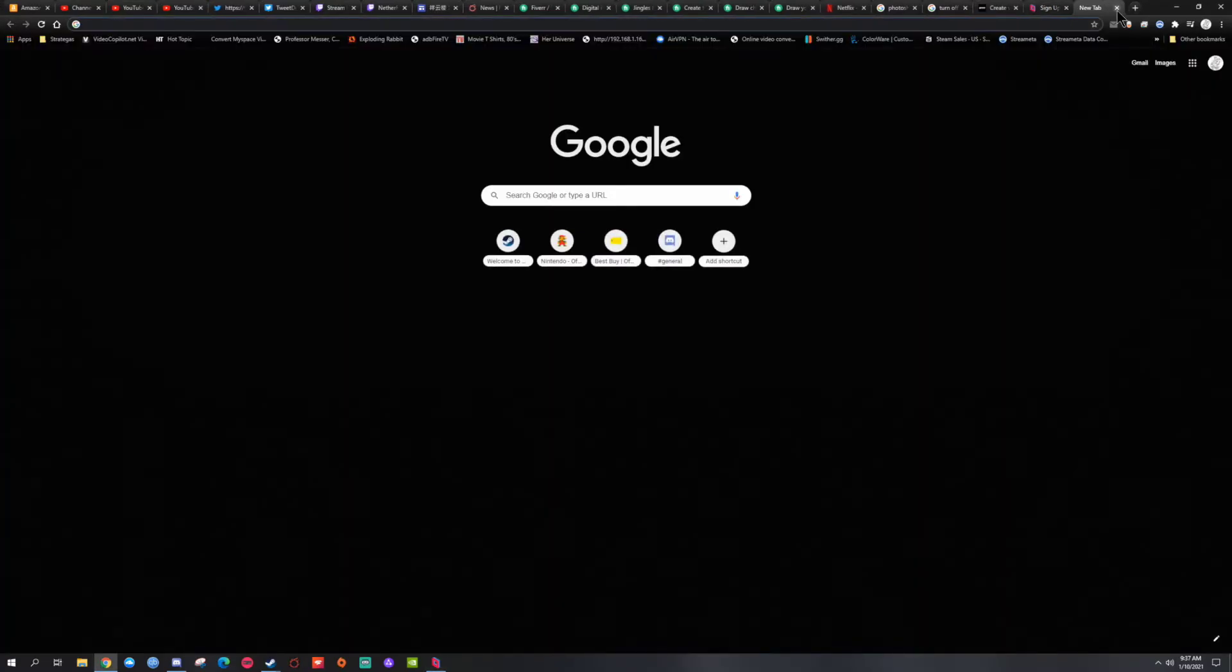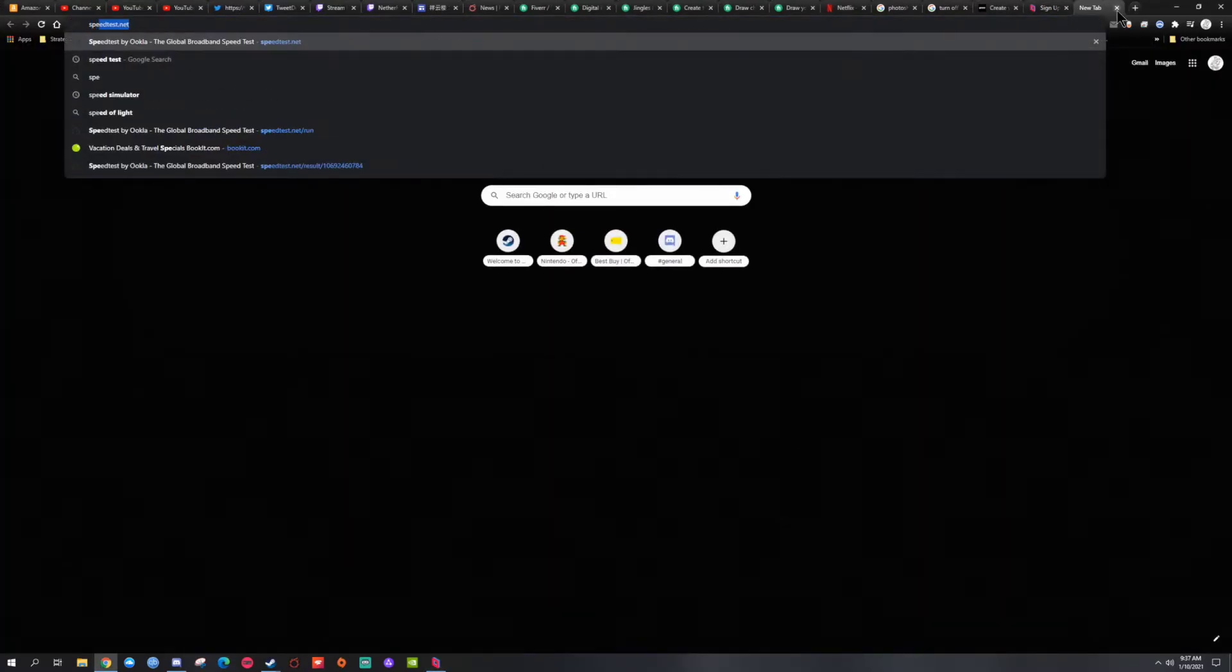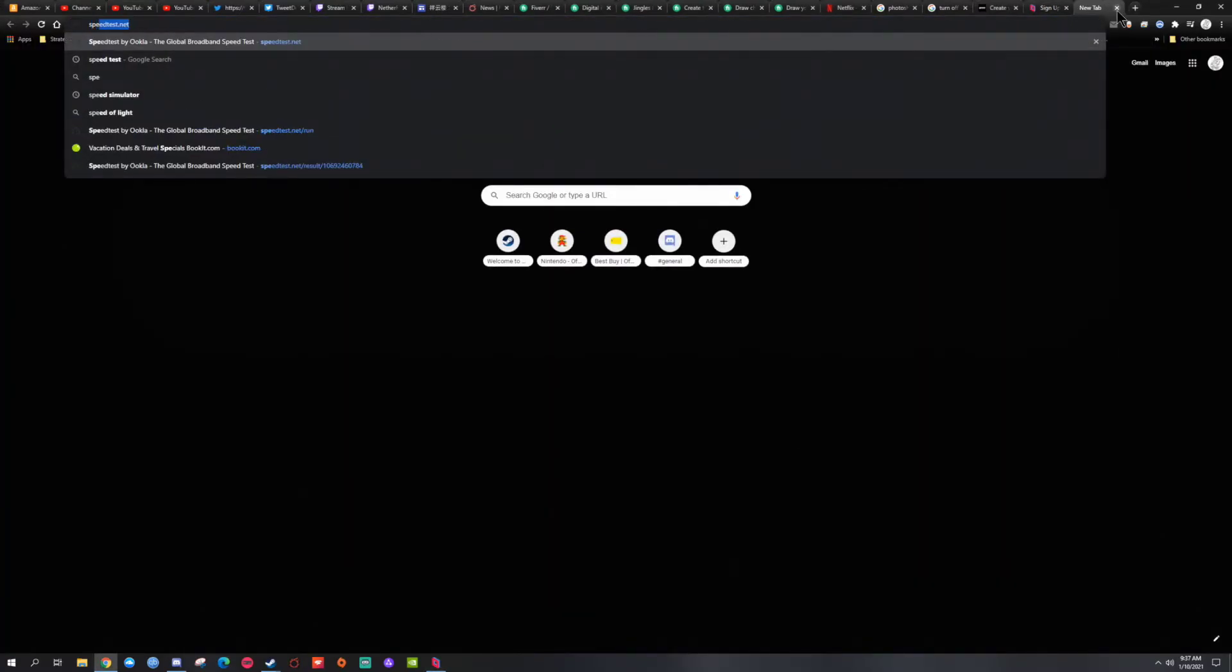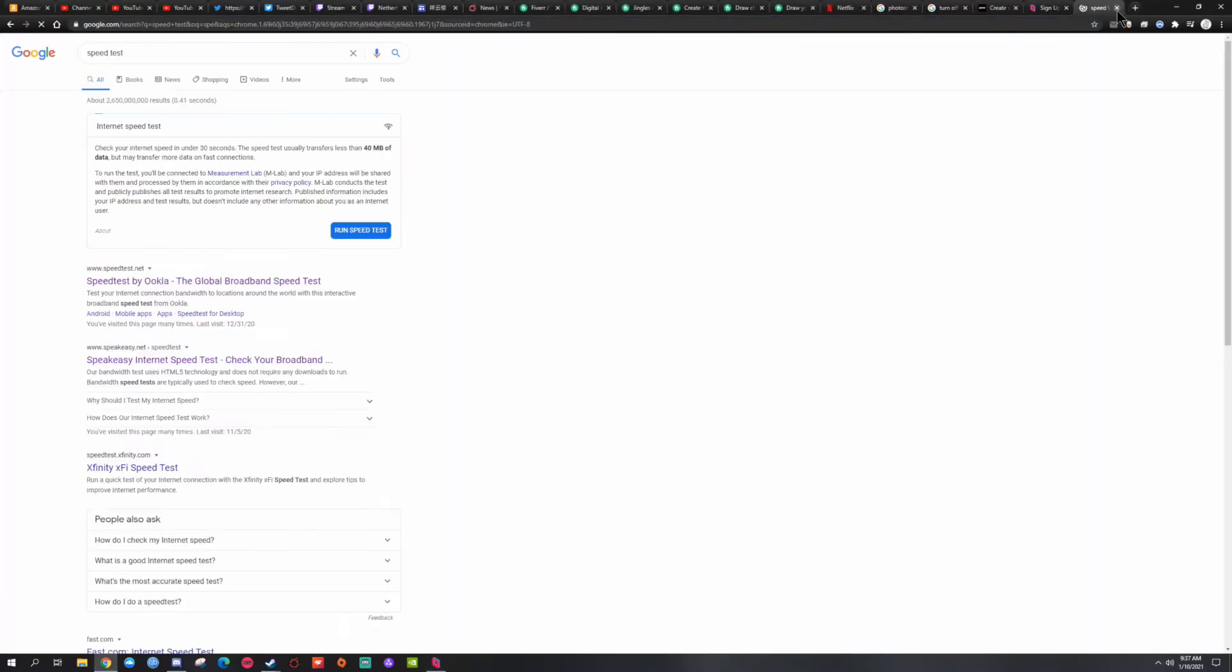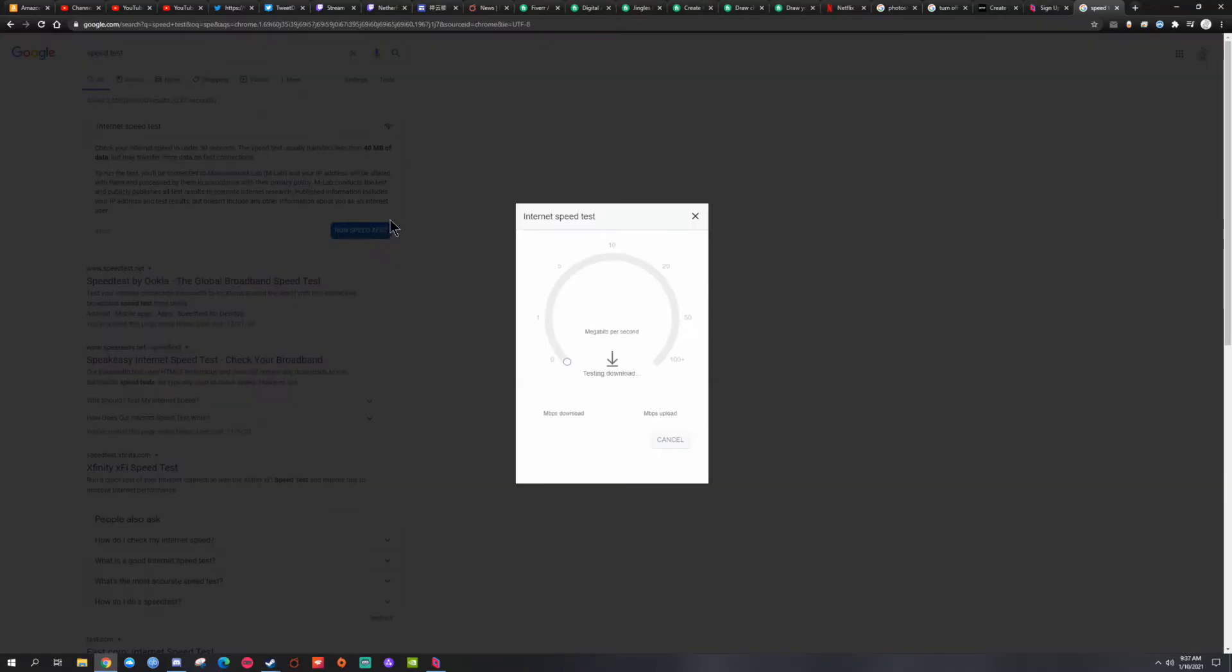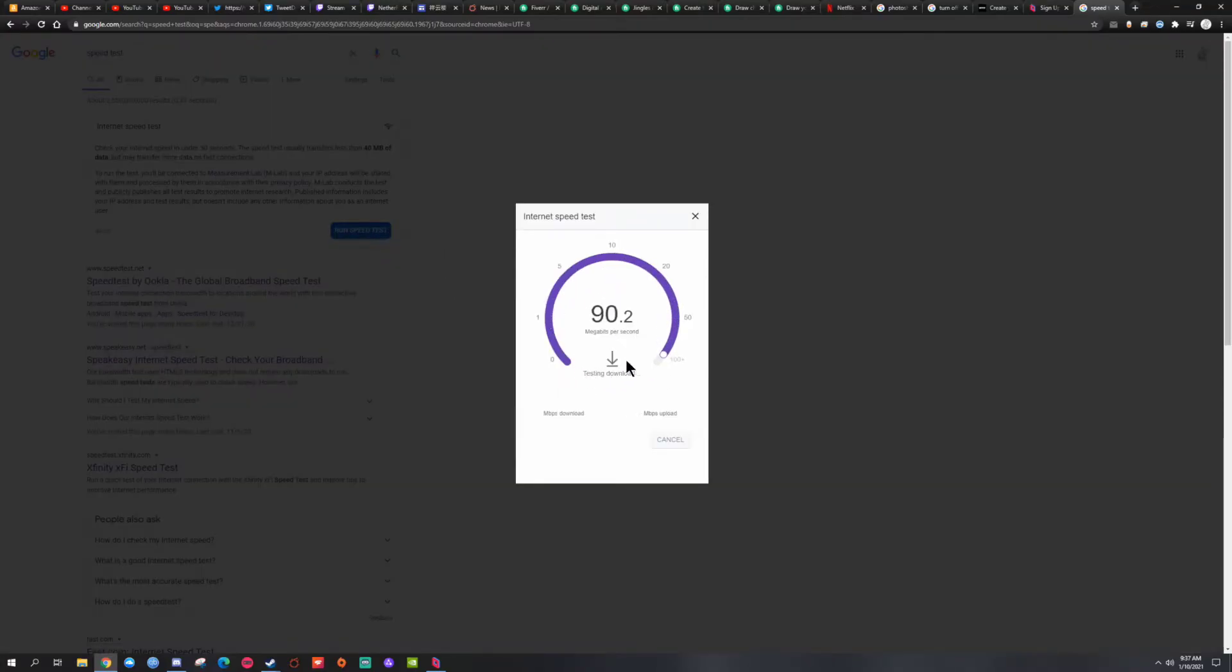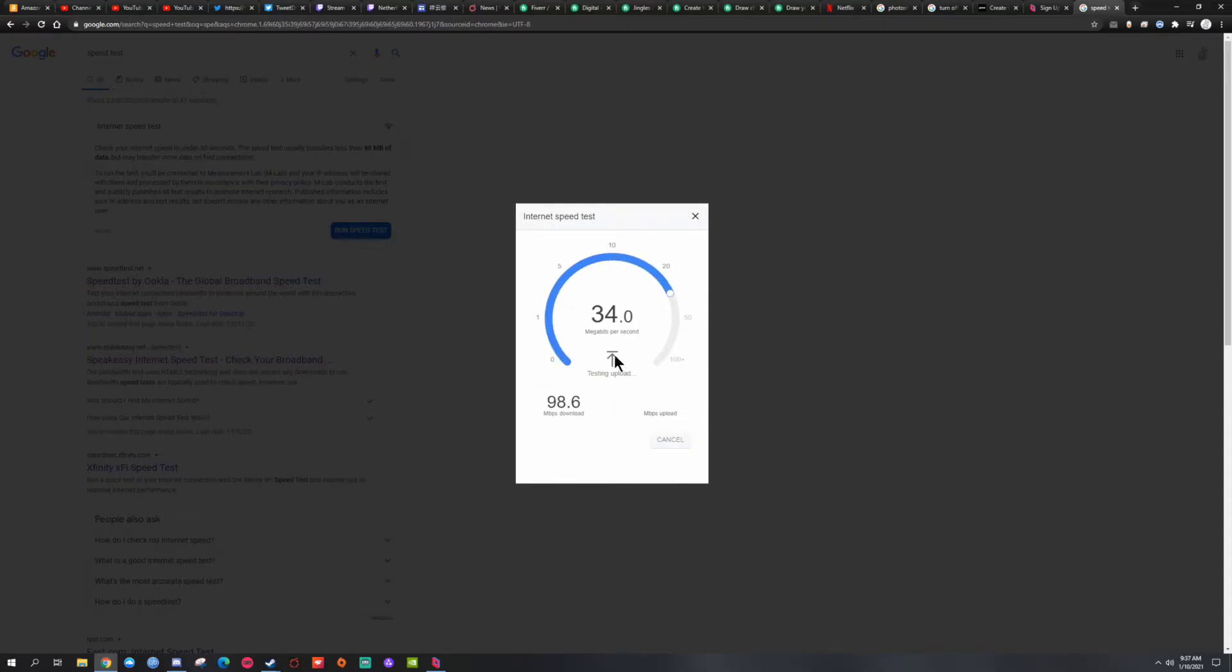Let's go straight here, just do a speed test. And we don't care about the download right now, this is the download speed. And here's the upload, this is the one we care about right here.